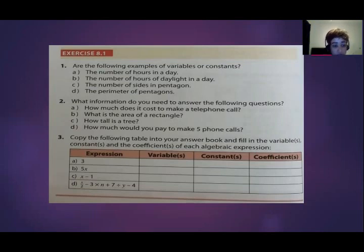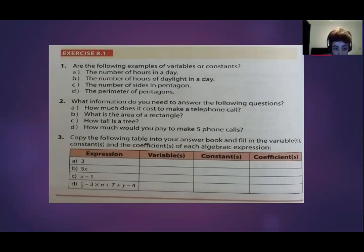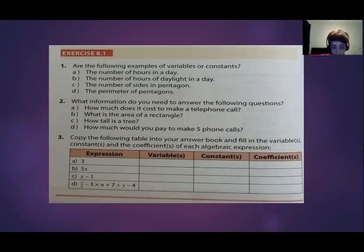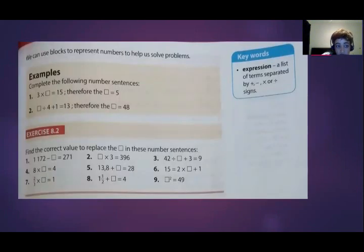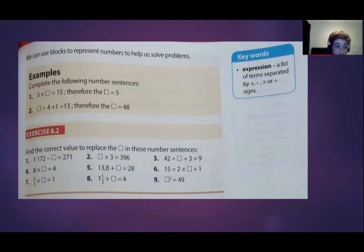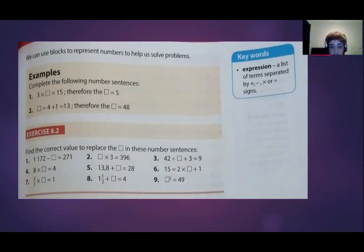For 5x, also an expression with one term: the variable is x — your variables are your letters. There is no constant, or you can say it's zero, as no number stands on its own. The coefficient — the number in front of the variable that the variable is multiplied by — is 5. In exercise 8.2, you needed to find the correct value to replace the box in number sentences using a lot of inverse operations. If a number is added on one side and you need to move it, you subtract it.